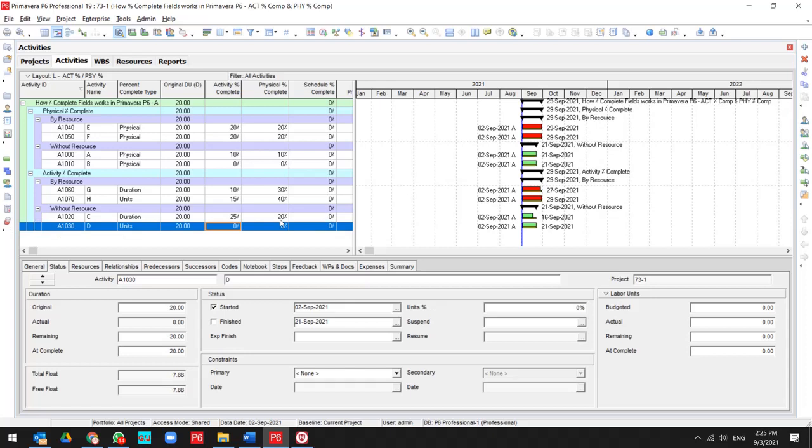And if this activity is unit-based and I update the percentage for 40%, it's changed to zero because this activity is not included in resources and cannot assign 40% of physical percent complete to this activity.